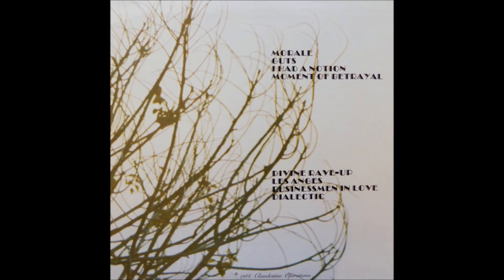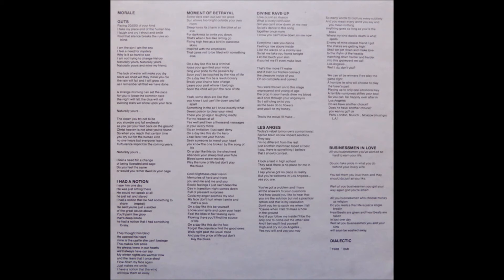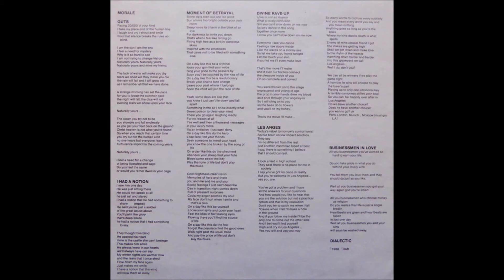Could write this clear vision, memories of here and there, and you and me, and me and you. Exotic feelings I just can't describe. Day transition, night comes down full of pleasant surprises. Cause my anger and seals my soul.